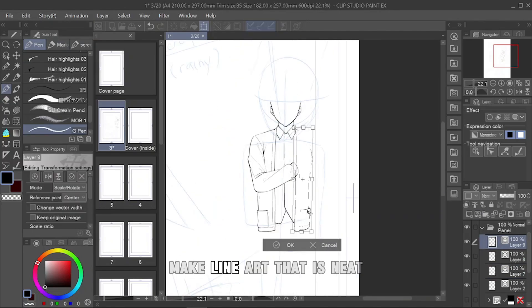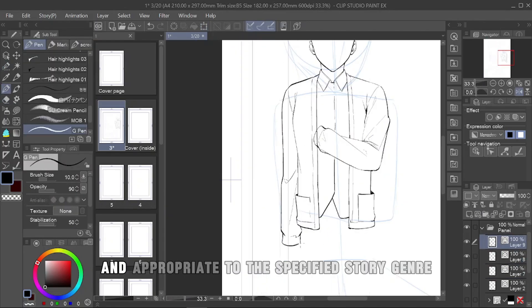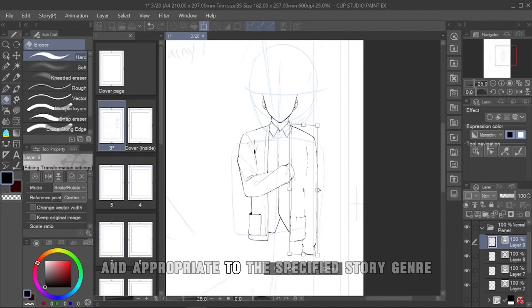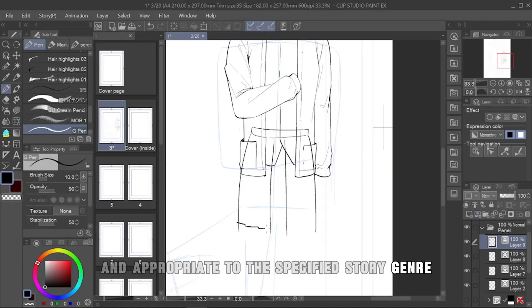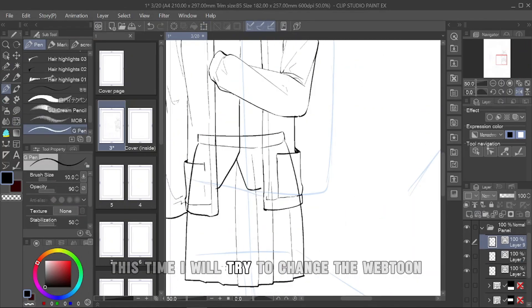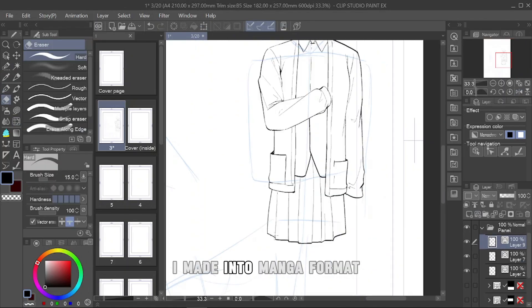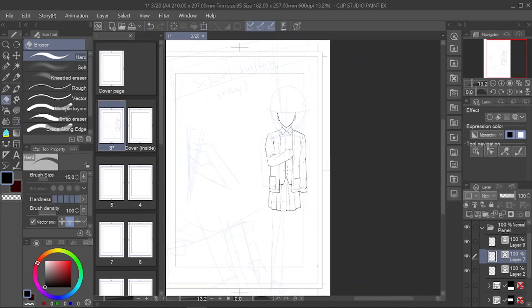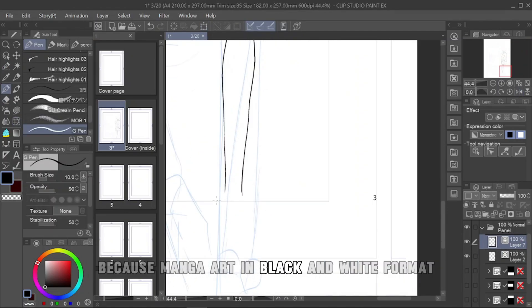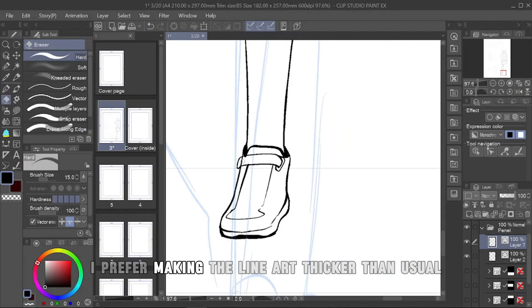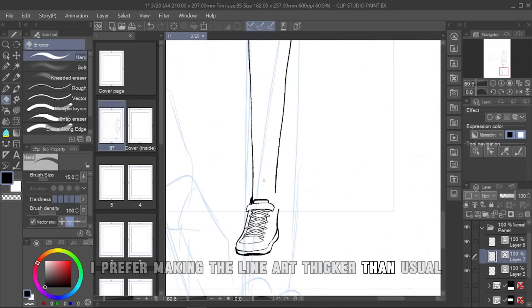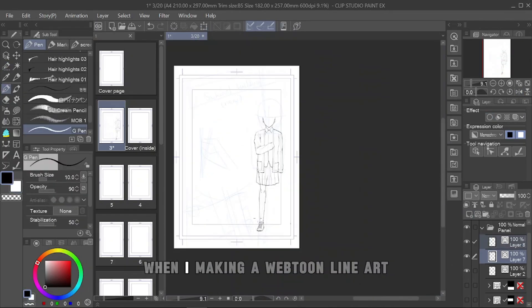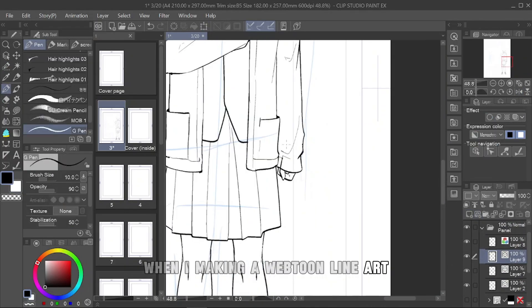Make line art that is neat and appropriate to the specified story genre. This time, I will try to change the webtoon I made into manga format. Because manga are in black and white format, I prefer making the line art thicker than usual when I'm making a webtoon line art.